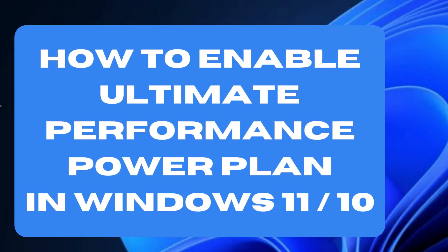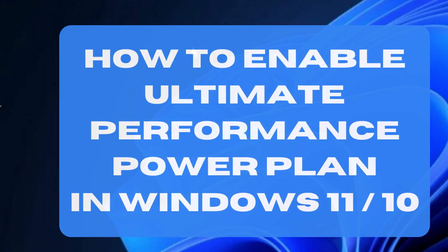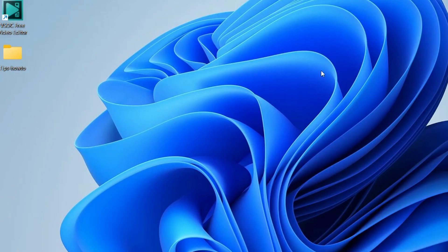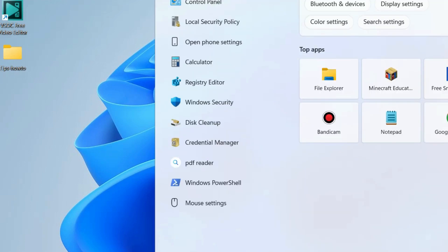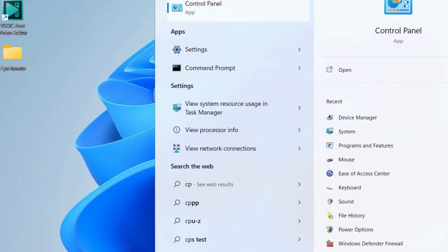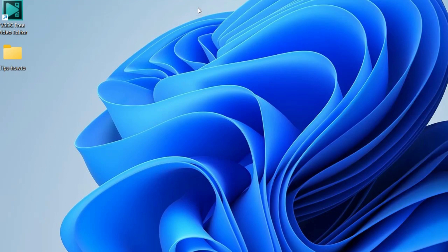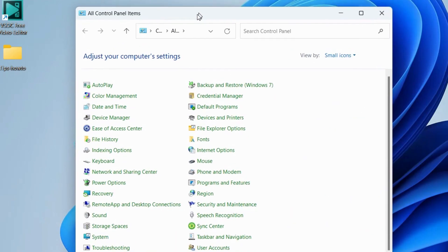Hello guys, how to enable ultimate performance power plan in Windows 11 and Windows 10. To enable this feature, go to Windows search, type CP, and open Control Panel.